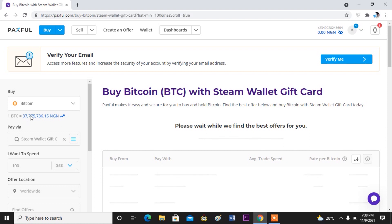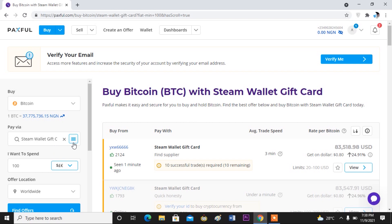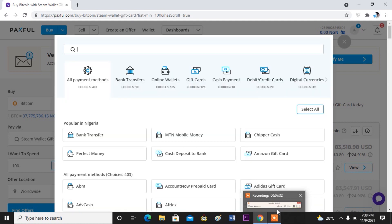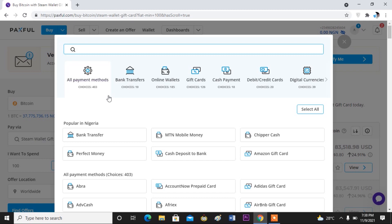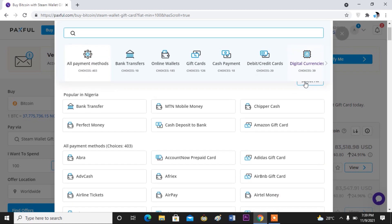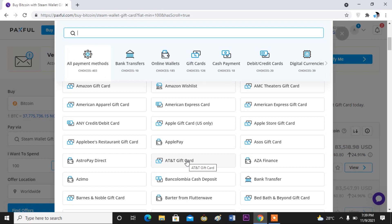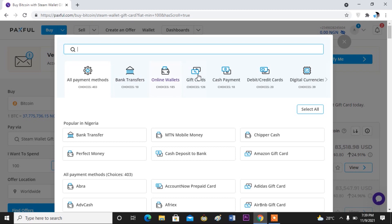Now here on the left-hand side you see Bitcoin and then 'Pay via' — so which method are you paying with? What method do you want to use to buy the bitcoin? You click here and it's going to bring you to a page where you can actually select the payment method you want to use. You can select bank transfer, you can use online wallet, you can use gift card, cash payment, your debit and credit card, digital currency, and you can also use Perfect Money. These are the different payment options and methods you can use to buy your bitcoin.